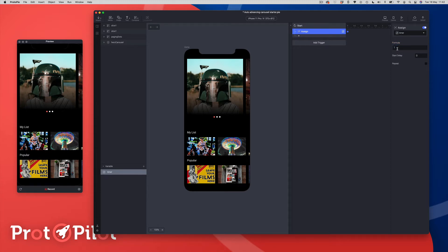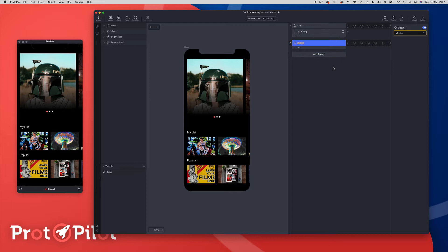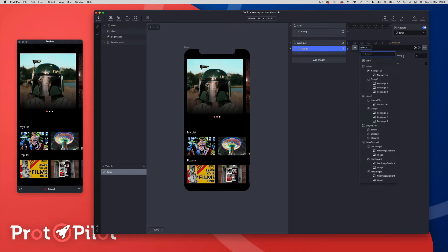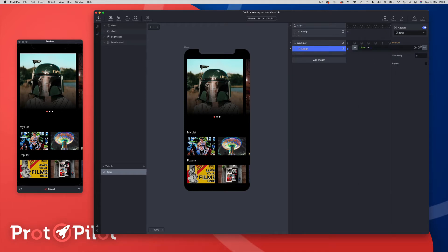Next, I'm going to come to my interaction panel and add a start trigger. To this start trigger I'm going to add an assign response — the first thing we need to do is start the timer, so I'm going to select my timer variable and set the formula to 1. Next, let's create the main timer, so I'm going to add a detect trigger, add an assign response, select my timer variable, and inside the formula window create a little formula: we're going to take our timer variable and add 1 to it, then add a delay of 1.